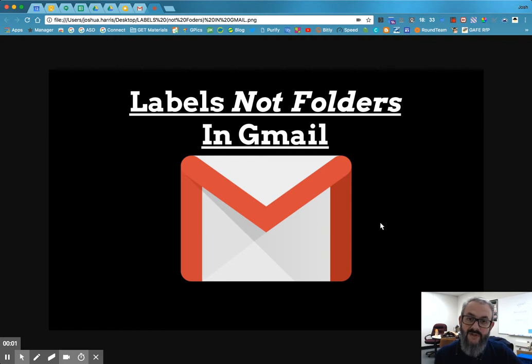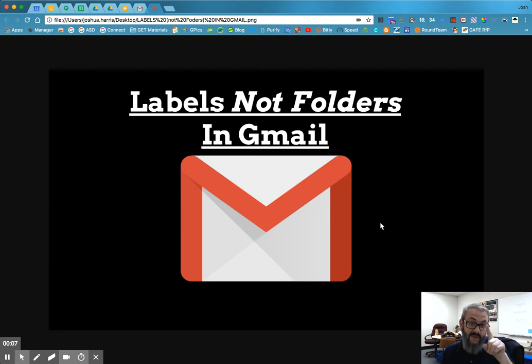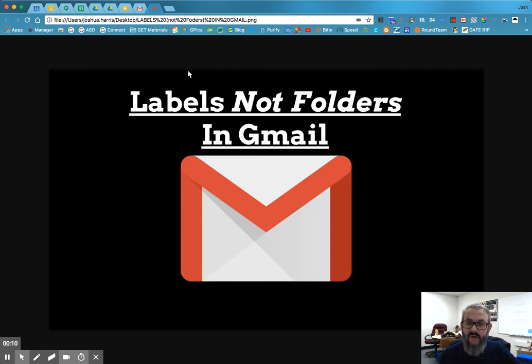Hi, this is Josh, your EdTech Specialist, or EdTechSpec. And today we're going to talk about labels, not folders, in Gmail and how to get organized with them.